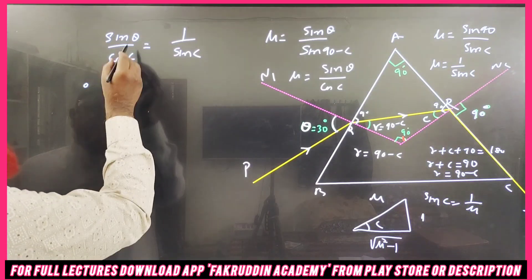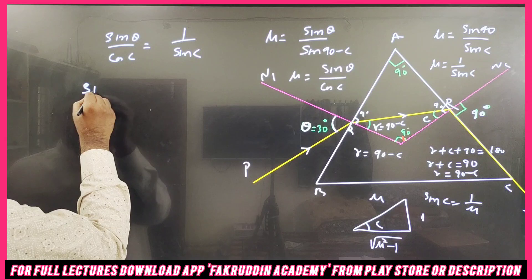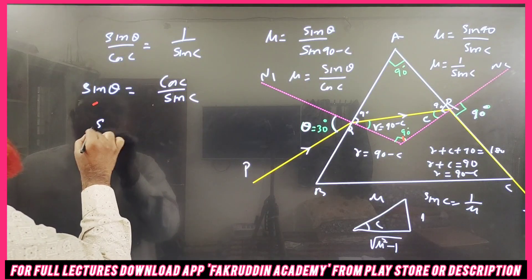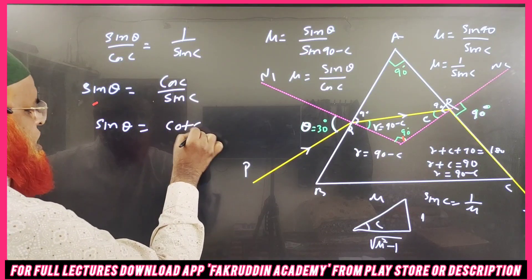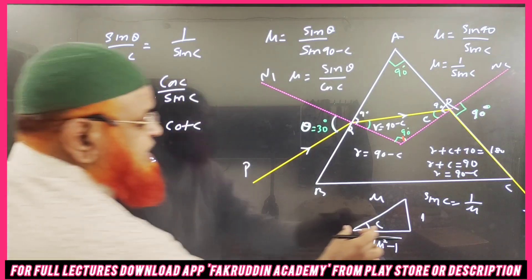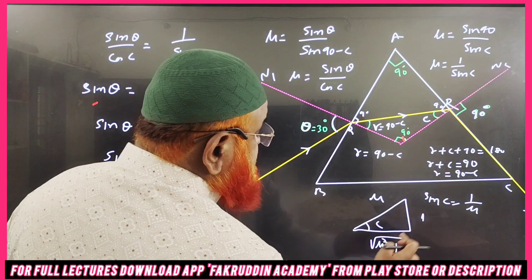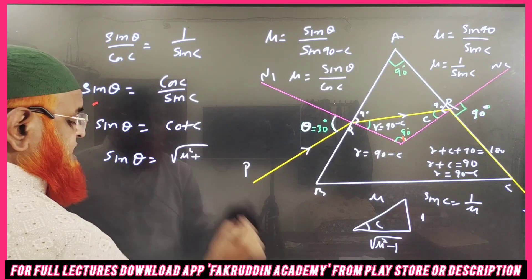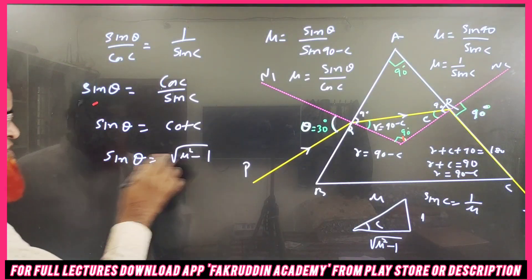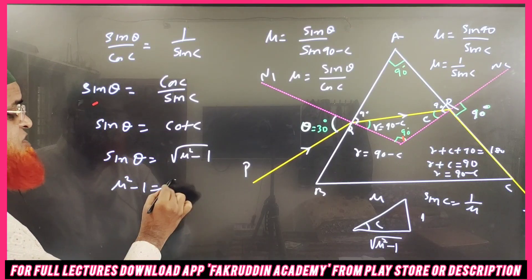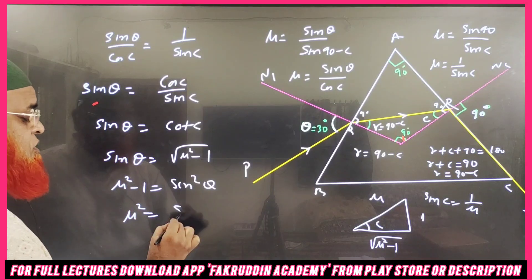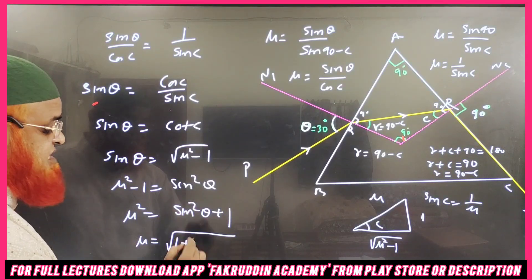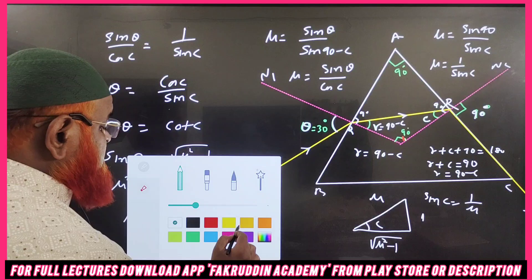From this, sin θ = cos c / sin c = cot c. Now cot c = adjacent / opposite = √(μ² − 1) / 1. So sin θ = √(μ² − 1). Squaring both sides: sin²θ = μ² − 1, therefore μ² = 1 + sin²θ, and μ = √(1 + sin²θ).